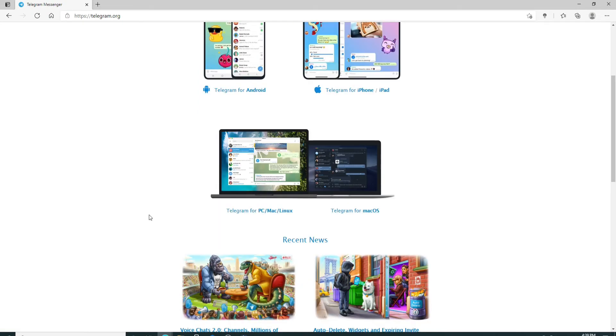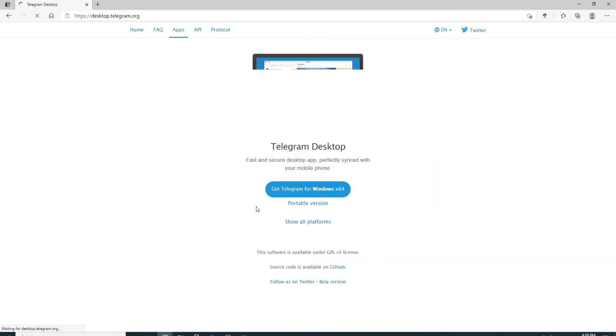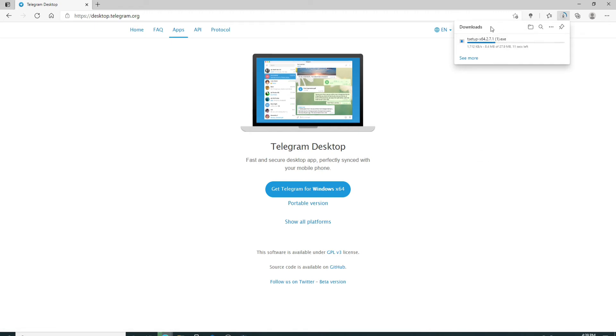Let us download Telegram for PC by clicking on this link that says Telegram for PC, Mac, Linux and once you do that, click on this button and the download process has begun. You can see it at the upper right.